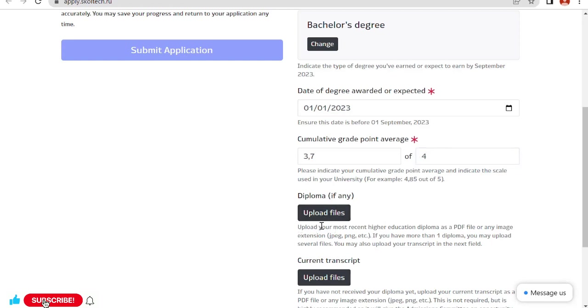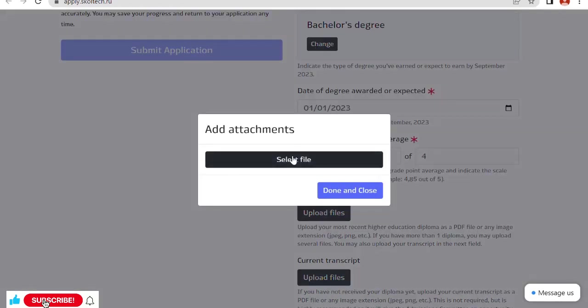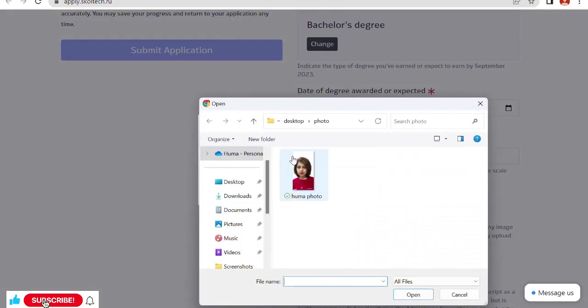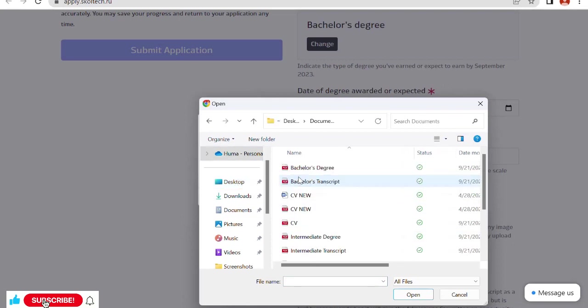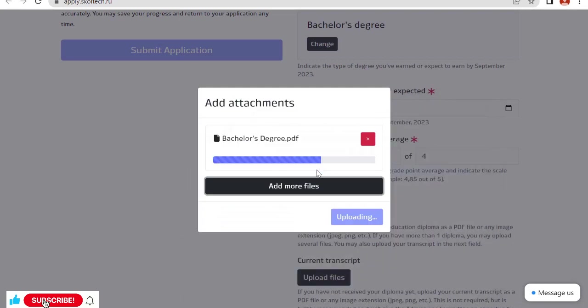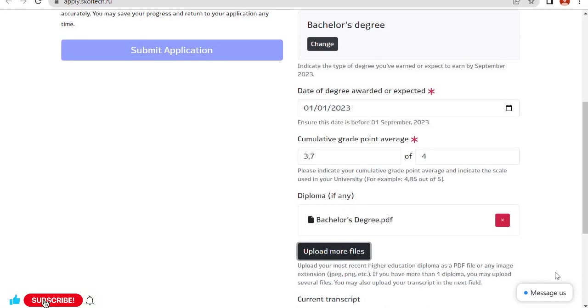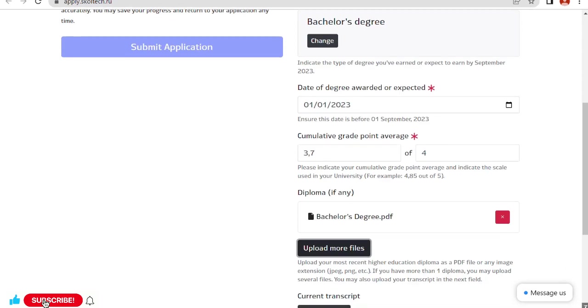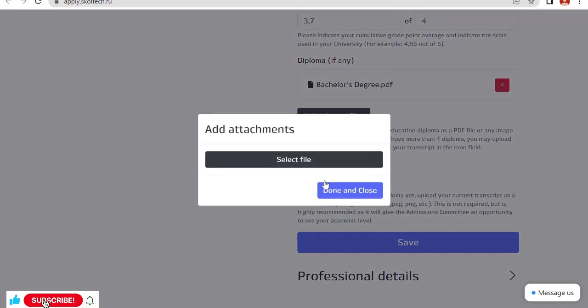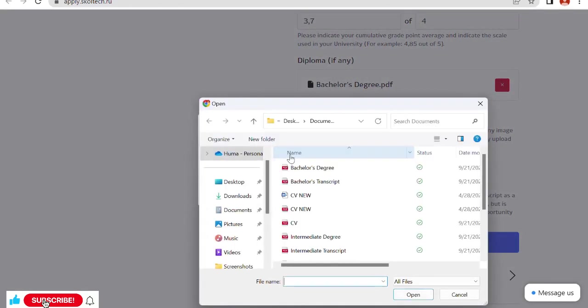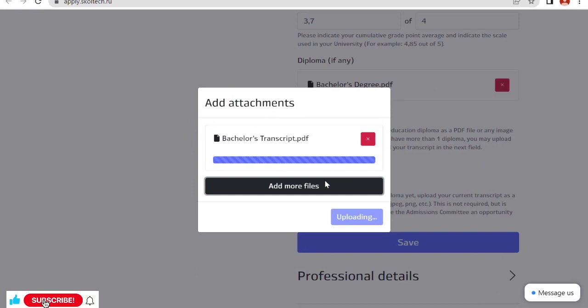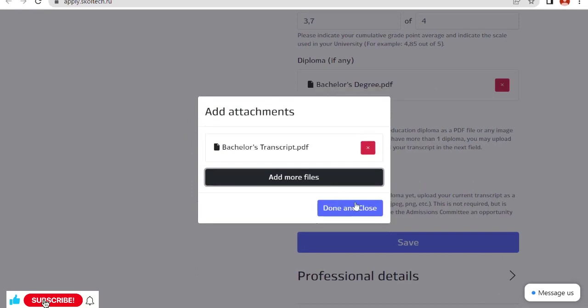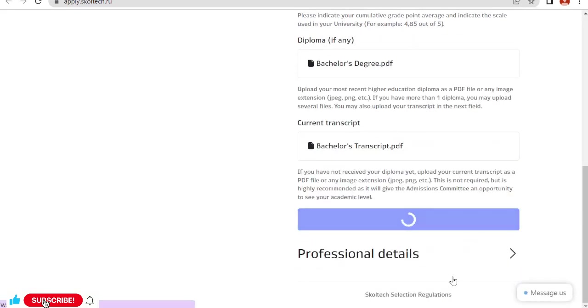Diploma: upload your most recent higher education diploma. My most recent is my bachelor's degree. Let me check my documents. This is my bachelor's degree. Done and close. Current transcript. Bachelor's transcript. Done and close. Now click on save.